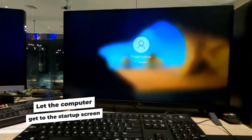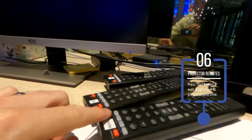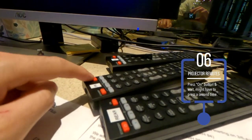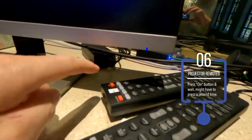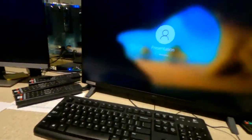And step six, the projector remotes. Turn all three of those on. Sometimes you have to be patient and wait. I get a little impatient and press the button multiple times.